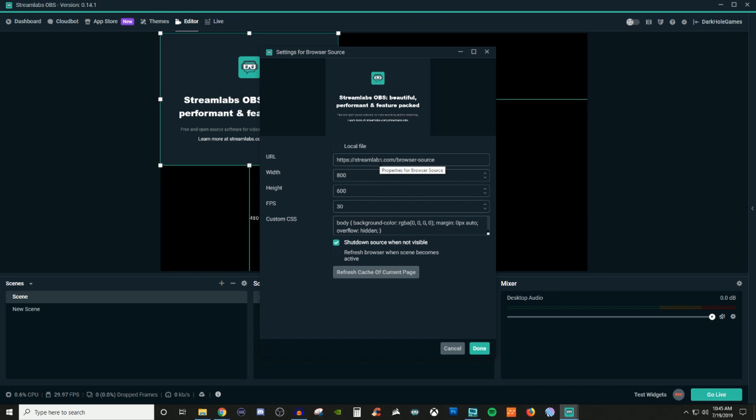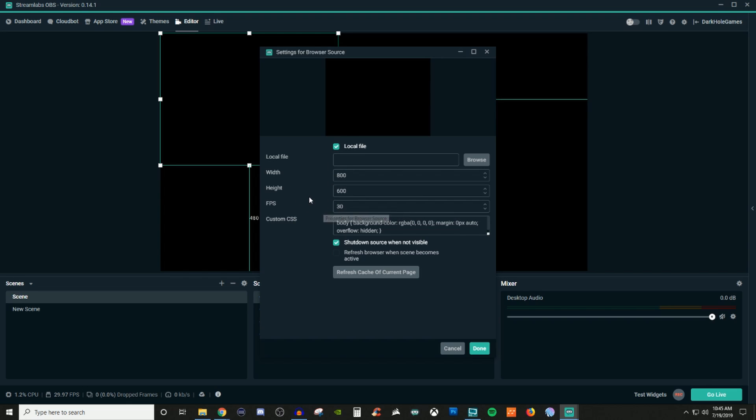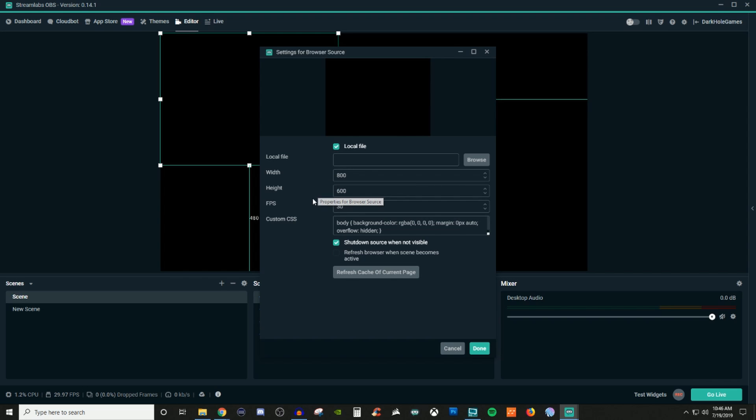There's two different things you can do. You can either put in a URL, which I have two of those as examples, or you can do a local file which allows you to browse your own computer for whatever it is that you want to display. You can also change the width and height. I leave these as the same and I don't really ever touch the FPS.